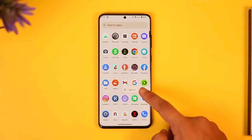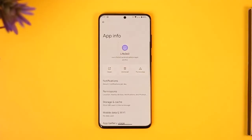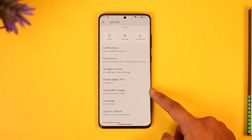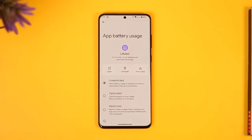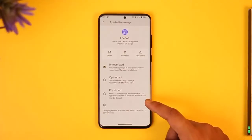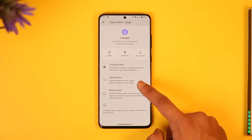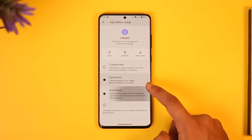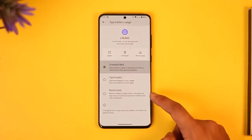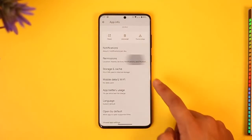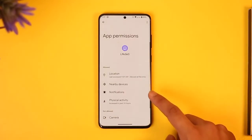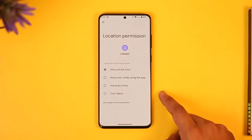If this doesn't help, long press on the Life360 app and tap on the app info option — the 'i' button. Go to app battery usage. You'll see it's currently set to optimize or restricted. You want to make sure to set this to unrestricted.